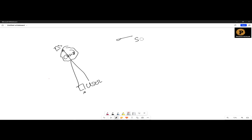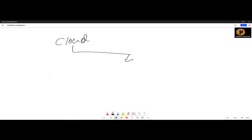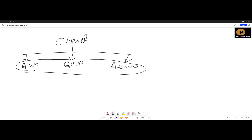There are multiple clouds available. If I talk about multiple clouds, the major three clouds are: AWS, GCP, and Azure. Multiple clouds exist, but the main three are these. We are discussing and focusing on AWS.